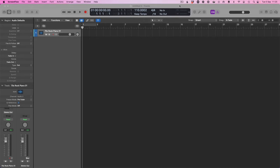Hey guys, in this video I'm going to be showing you how to add color markers to your project in Logic Pro X.